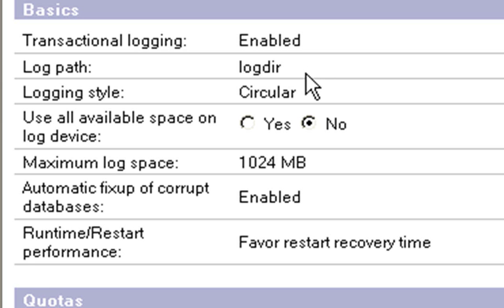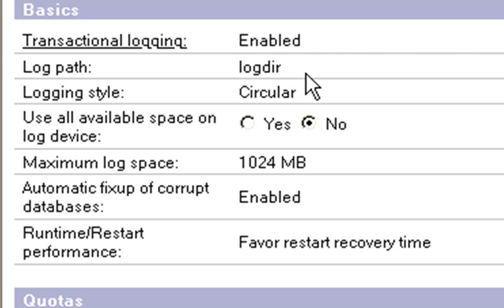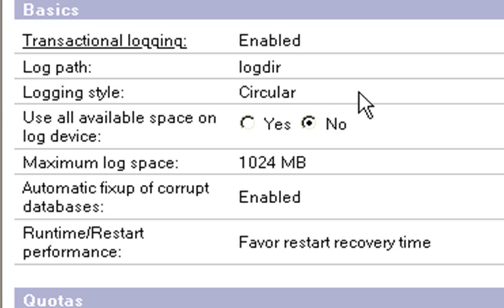You can put it anywhere else on the computer that you like. It's preferred that you actually put it on a separate disk to your Domino data directory or any other databases Domino may be accessing on your server. So, if you want, you can type in a full path such as eDrive, for instance, e colon backslash and the name of that directory that you want it to go to.